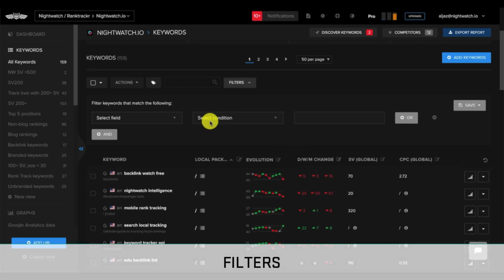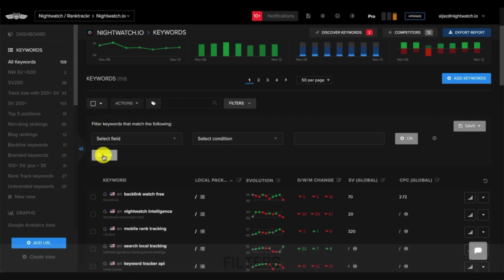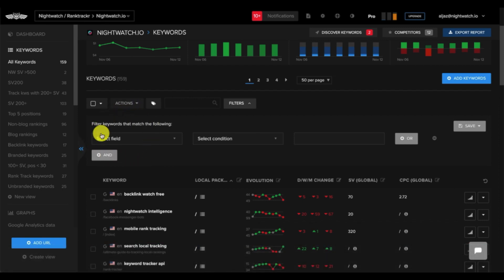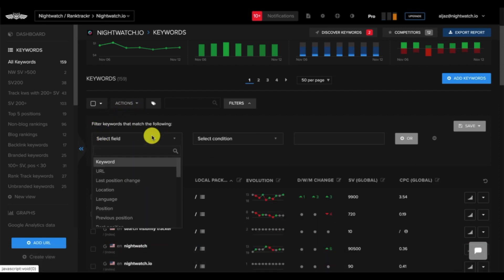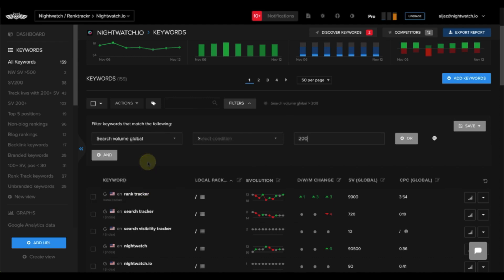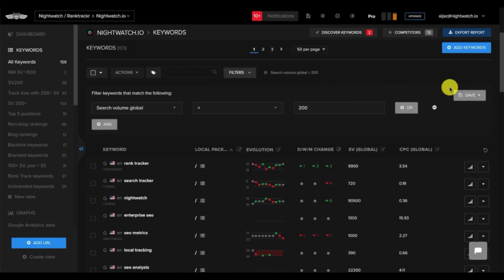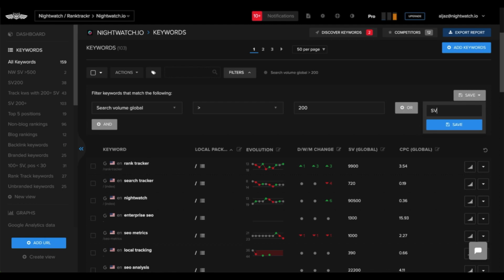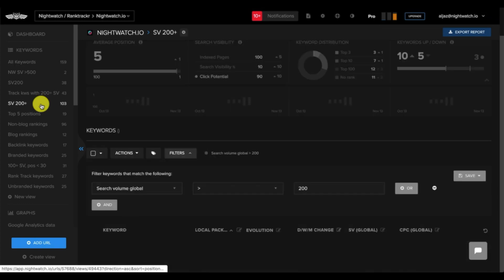Next, we have filters, which are a great way to refine your table of keywords to match certain fields and conditions that you're looking for. For example, you can filter for keywords with a search volume that is greater than 200, and it will return with keywords that meet that criteria. You can also save your filters by clicking here, and providing a name, and then clicking save. Your filter will then show up on the left sidebar for quick access.